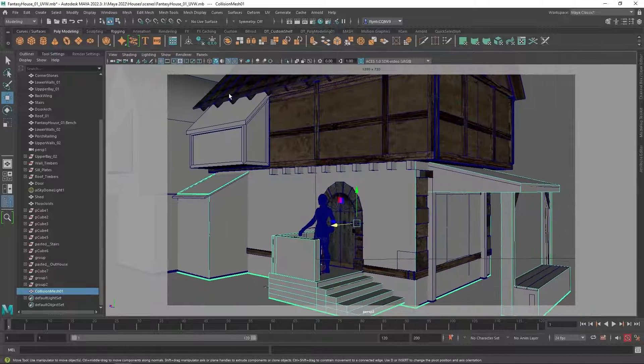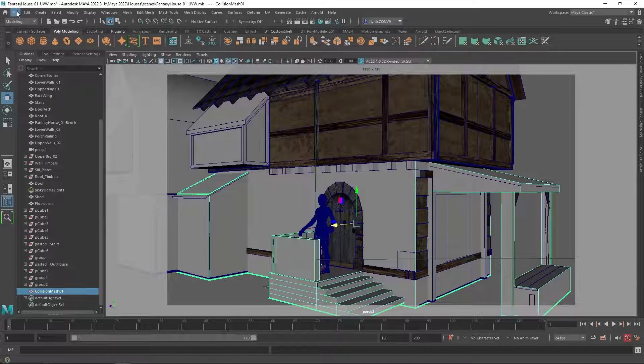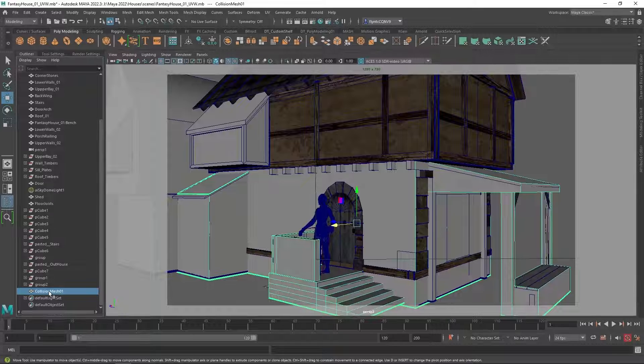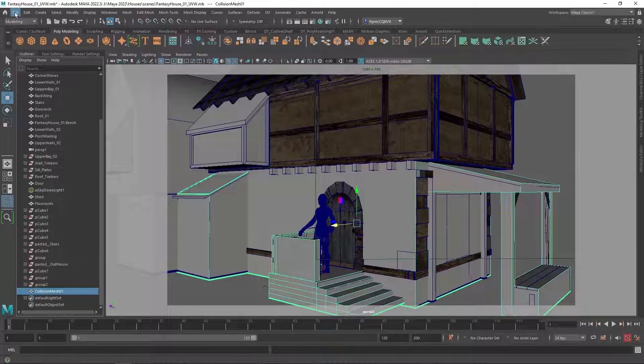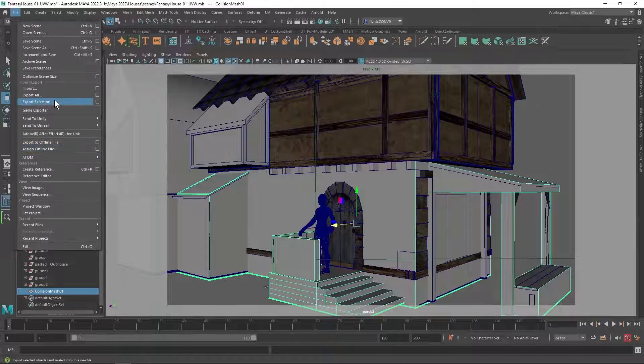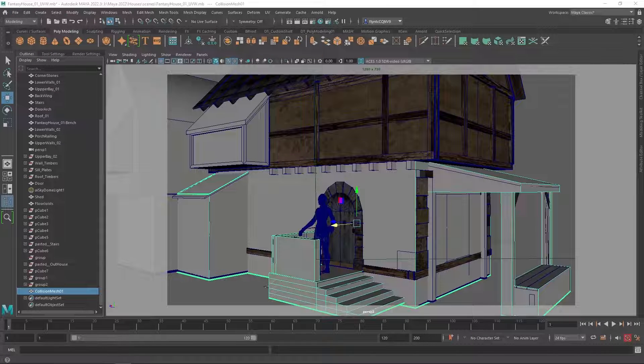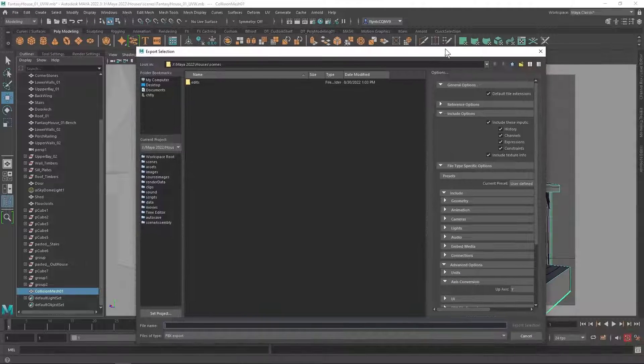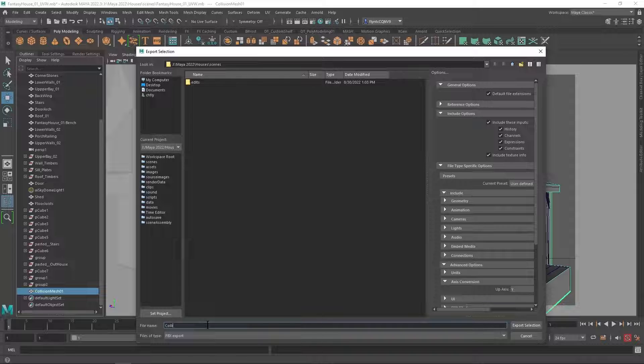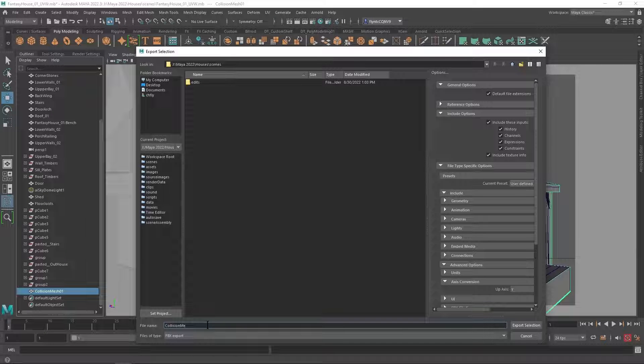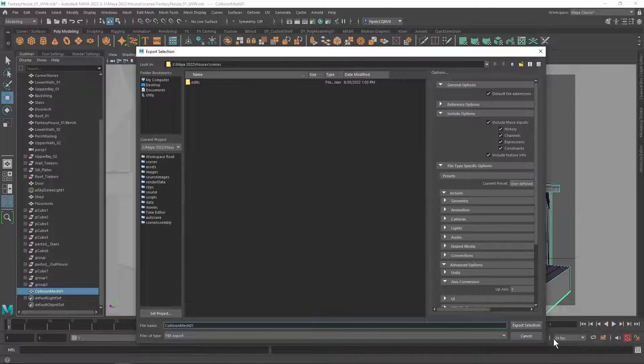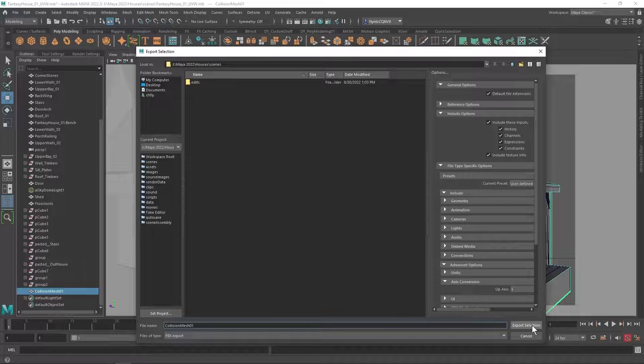So what I'm going to do is export it. So I'm going to select the collision mesh object. I'm going to go to file export selection. I'm going to name this collision mesh 01 and I'm going to export it as an FBX and we're going to leave it in the project scenes folder and click export selection.